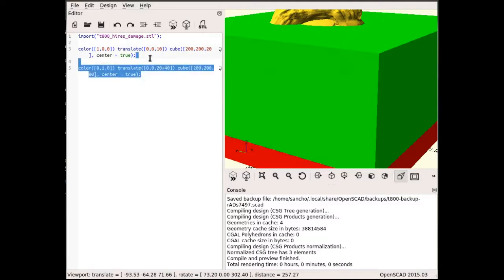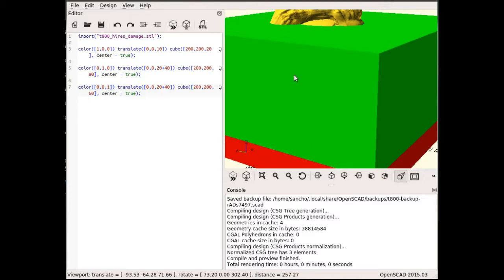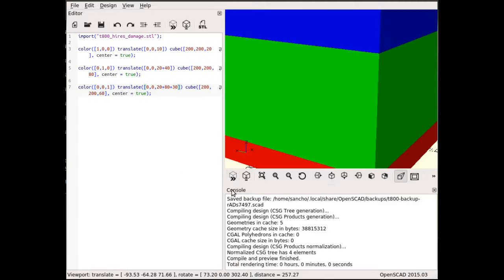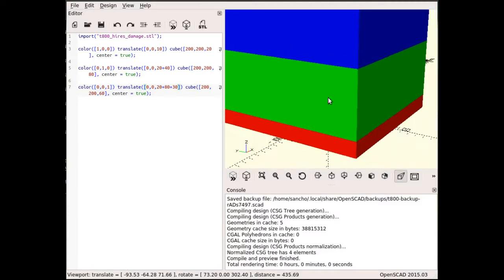I'm going to create a third cube that's 60 millimeters in height to cover the rest of the model. I need to shift it by 20 and 80, which are the sizes of the previous cubes, plus half of its own size, which is 30. So 60 divided by 2. Now the whole model is covered. This is exactly what I wanted.